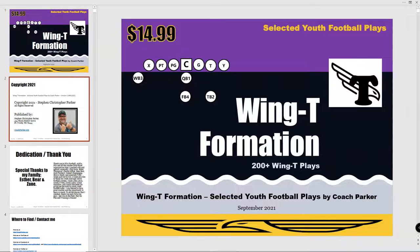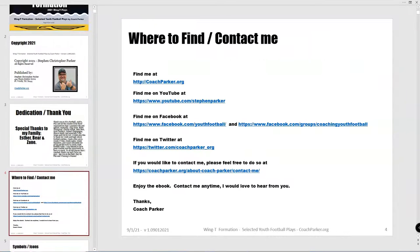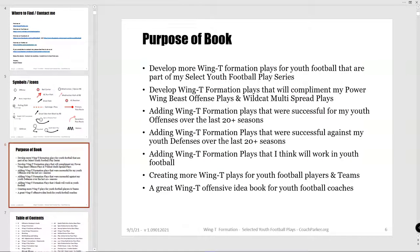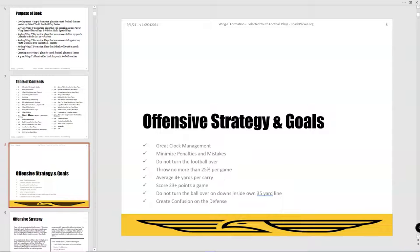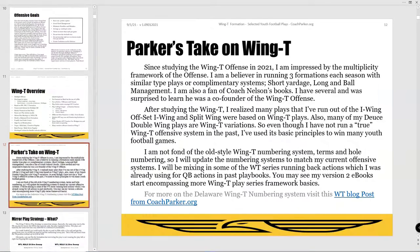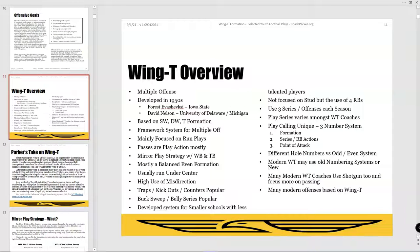Let's go through it. It is copyrighted material. I've got a thank you page, contact info, and the purpose of the book, which is basically to make more Wing T plays available. Here's the table of contents — it's about 361 or 362 plays there. This is in every one of these selected books: my offensive strategy and goals. Here's a Wing T overview — kind of what it's about. Dave Nelson is an author I've really liked; I didn't know he actually helped develop this offense.